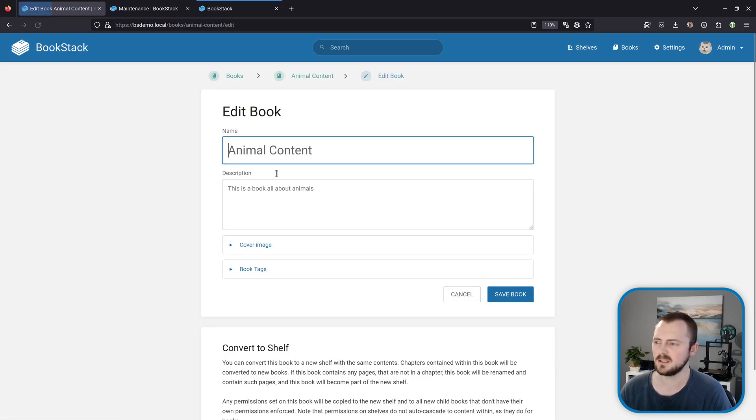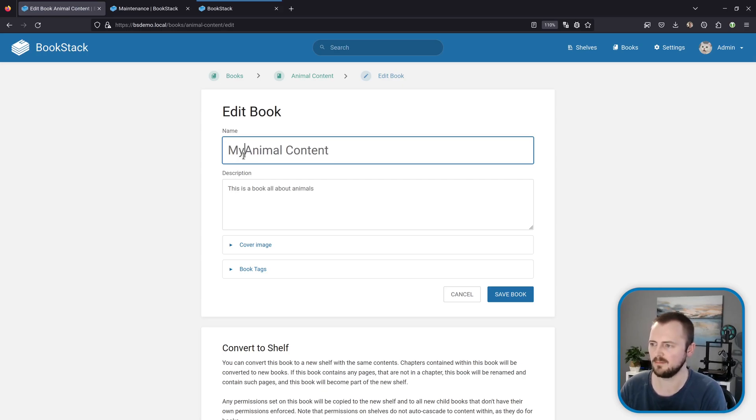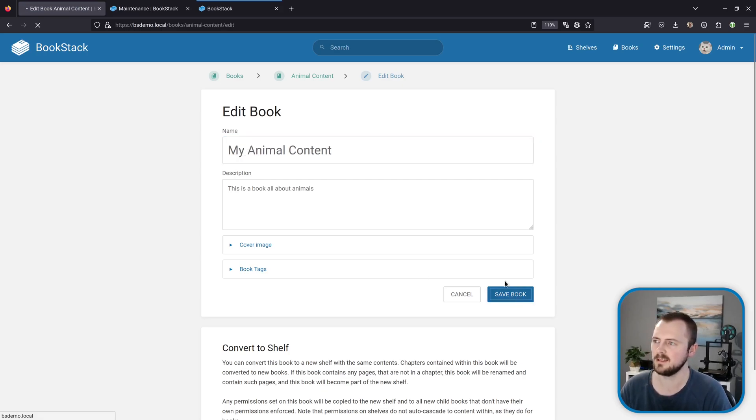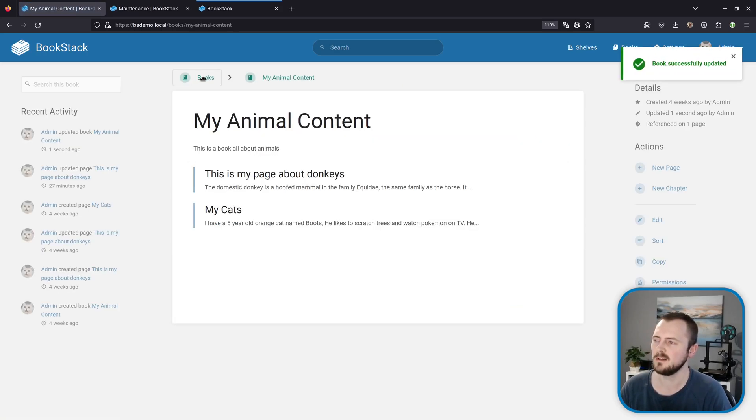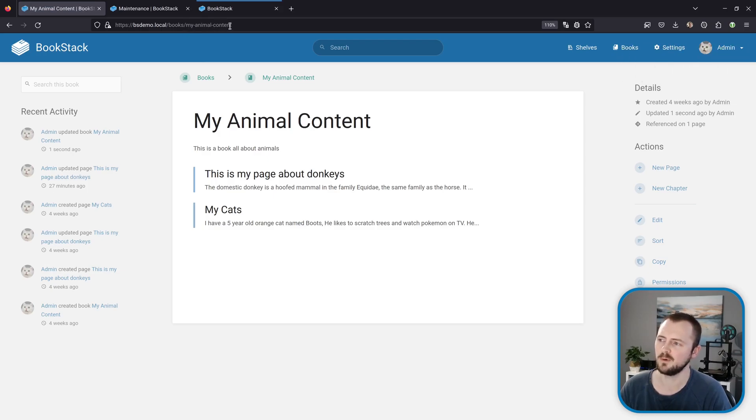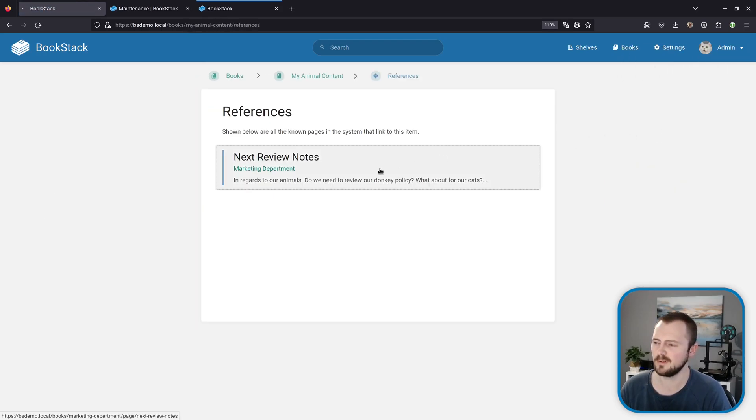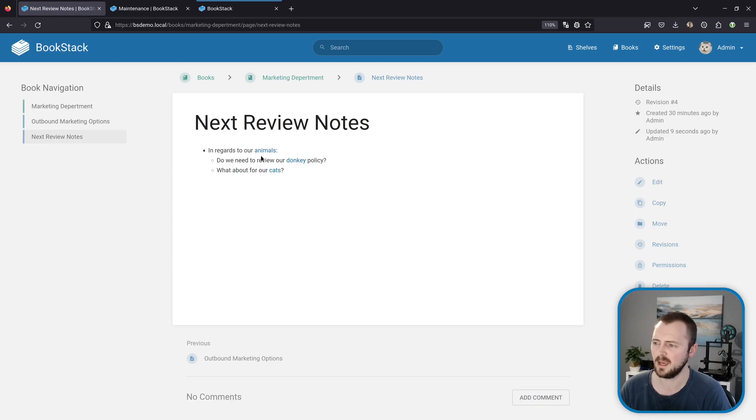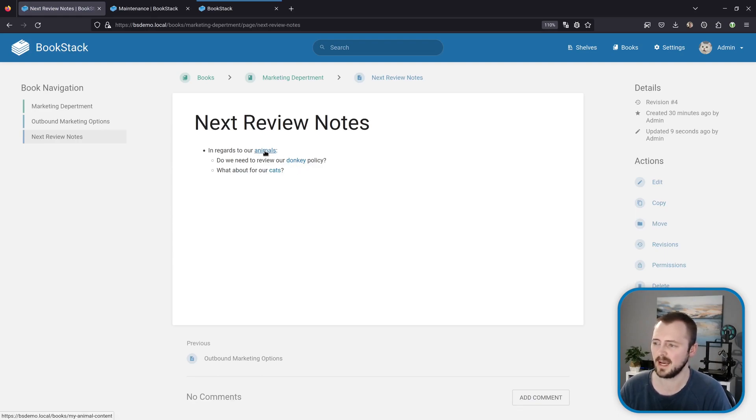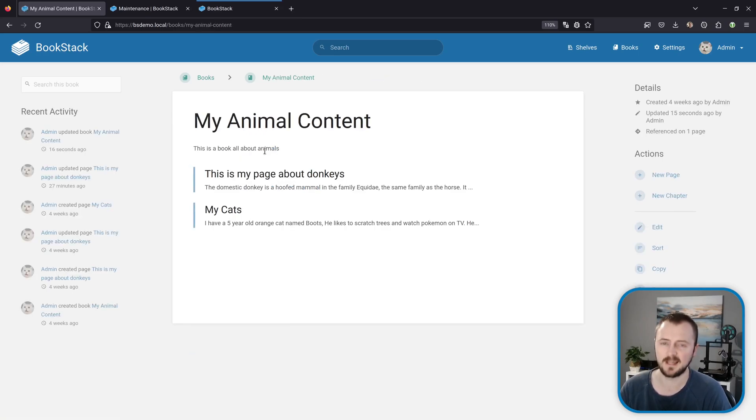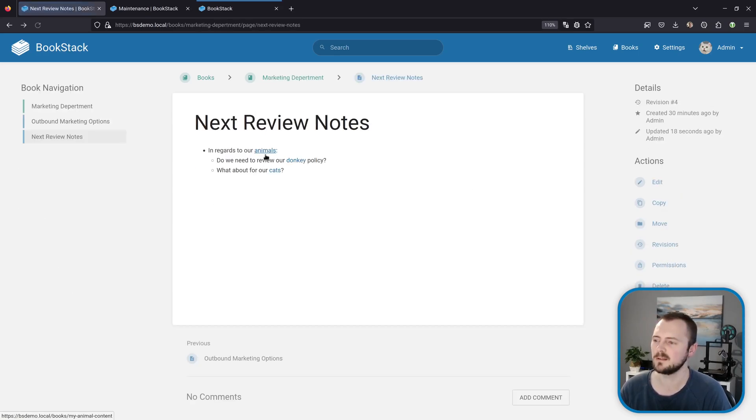If I edit this book and then update the name to my animal content and hit save, the URL's changed here—my animal content. The references remained. If I click through on that reference and then go to that page just linking into the book, we can see this URL here has changed to my animal content.